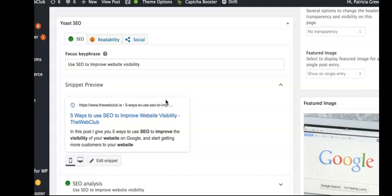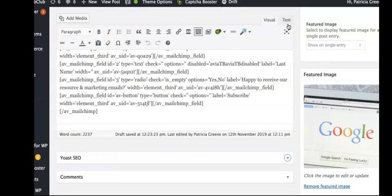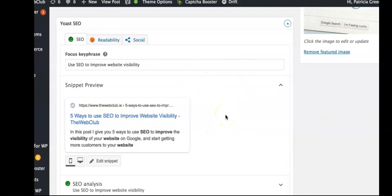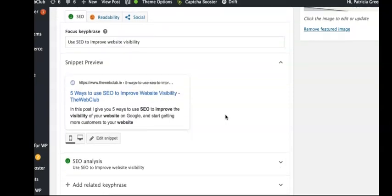You'll usually see it at the bottom of the page and it will literally say Yoast SEO. Sometimes it's closed up like this, and then you can open it up again to make sure you can see everything on it.